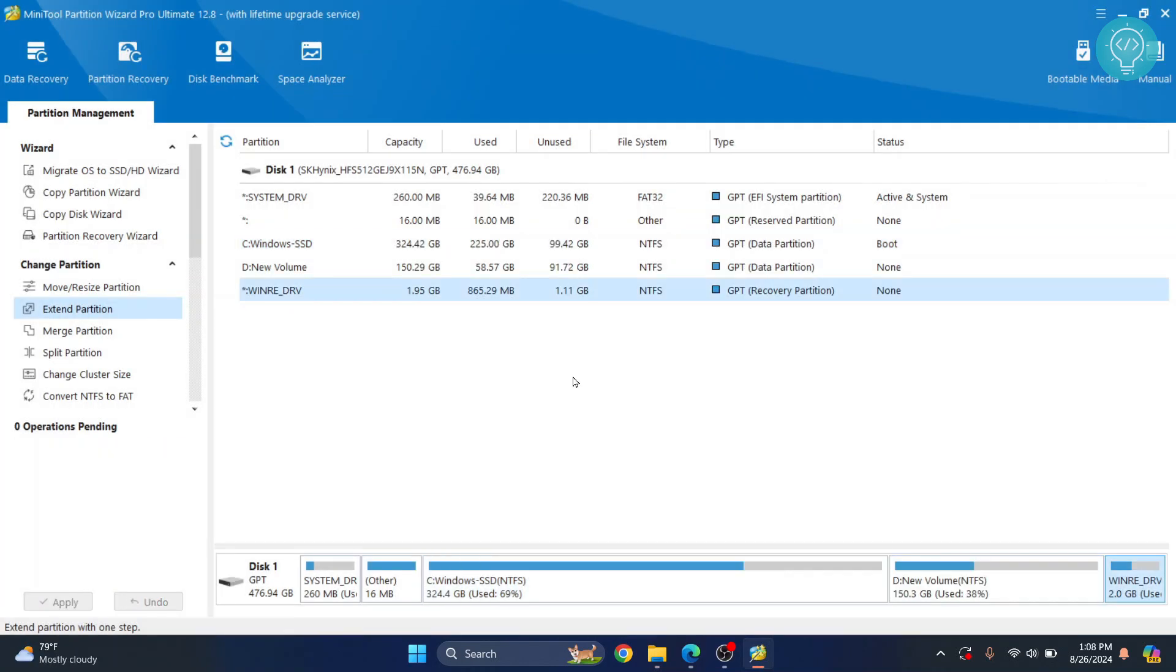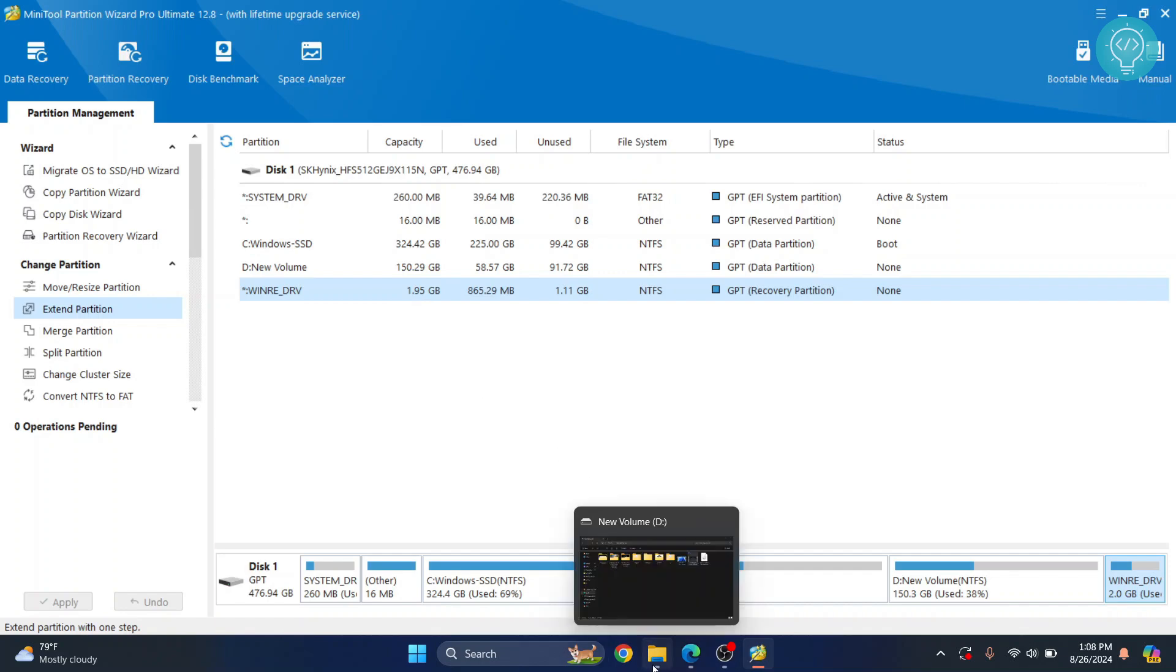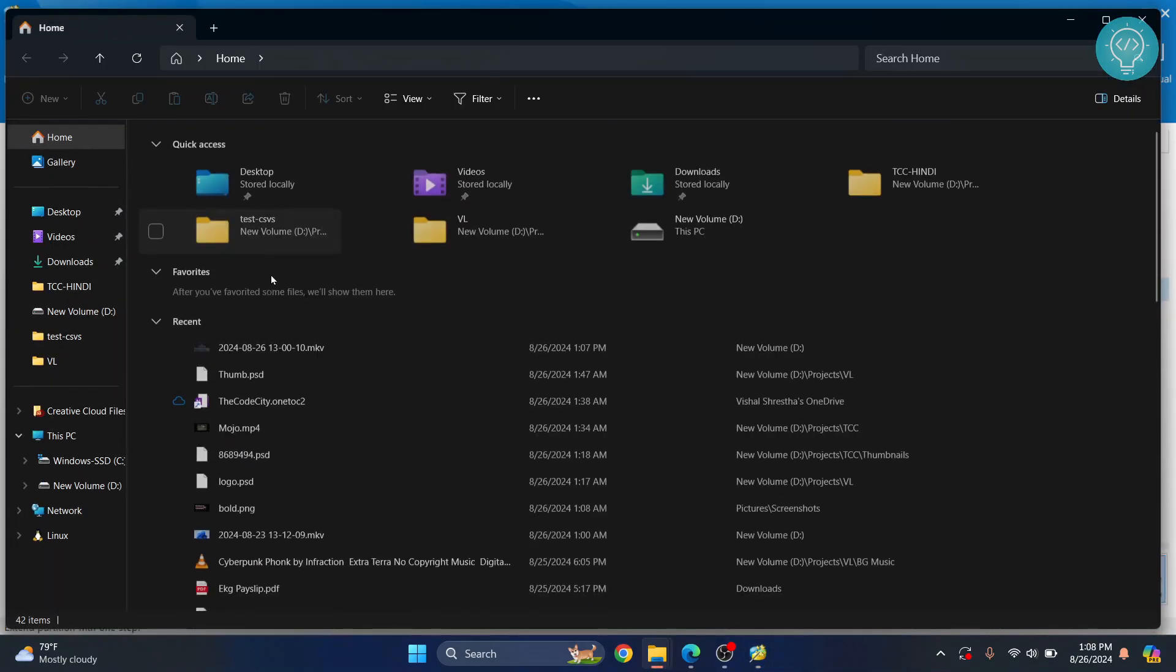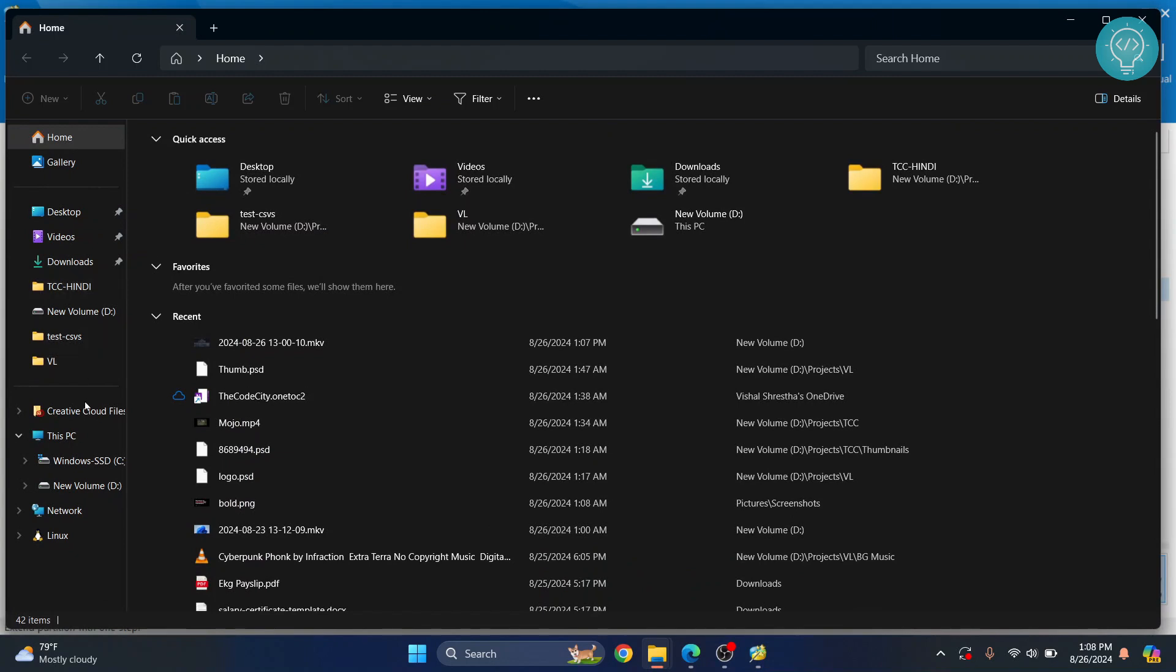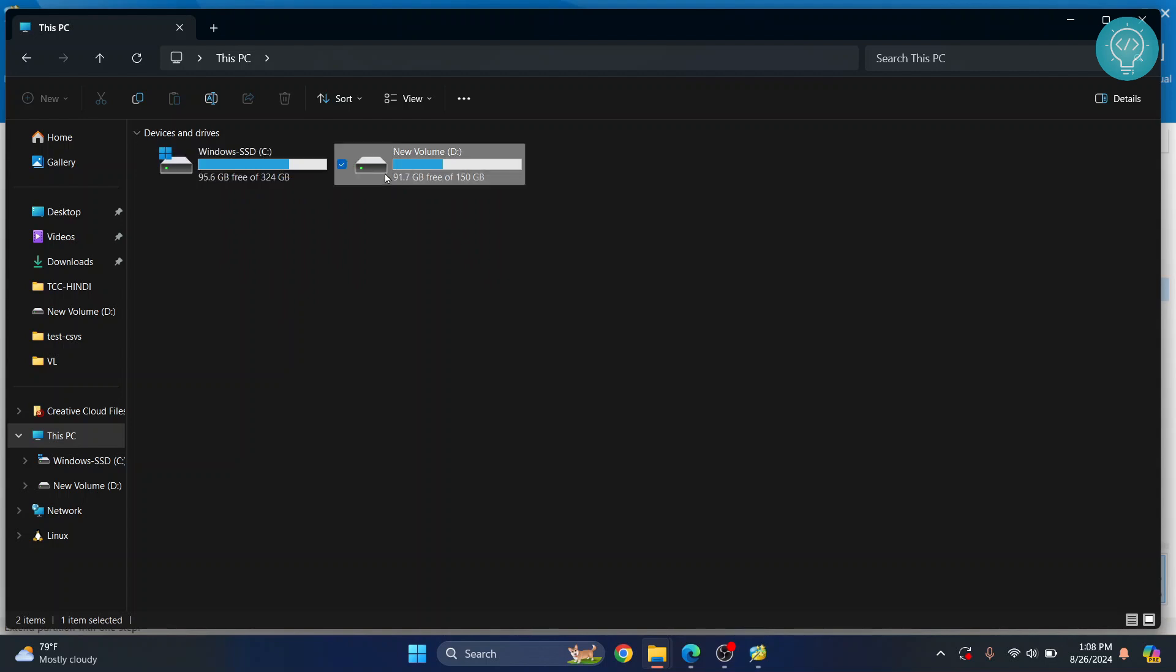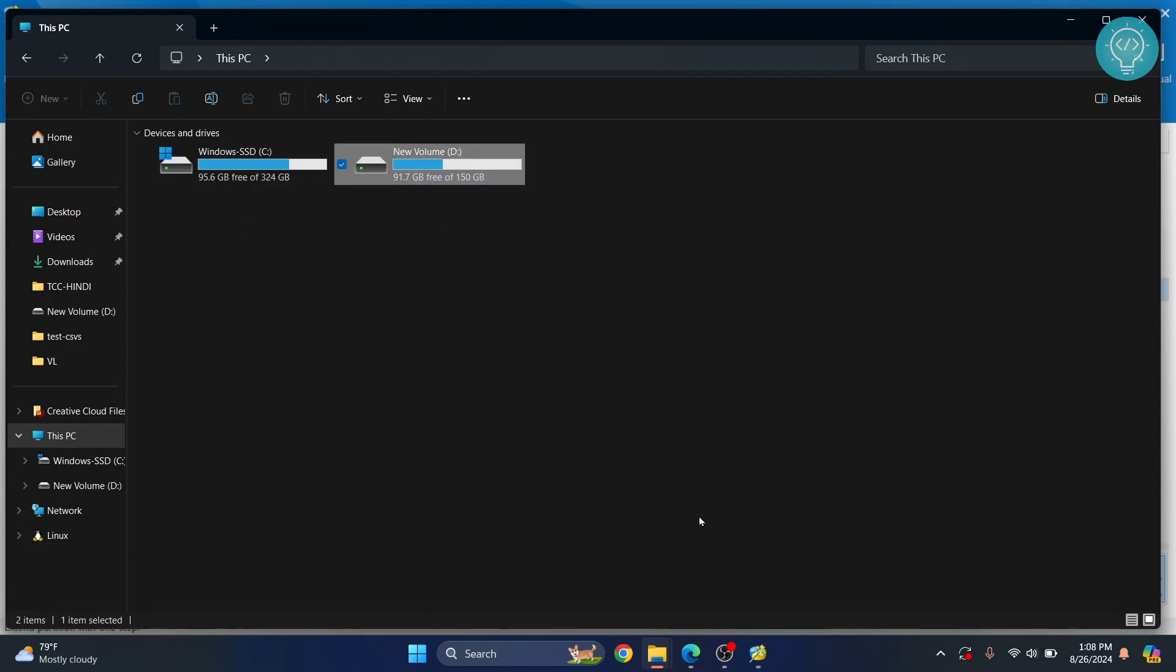Now click the apply button on the bottom right. After a few minutes, the process is complete. Going back, you can see the disk has been successfully resized. It was pretty simple.